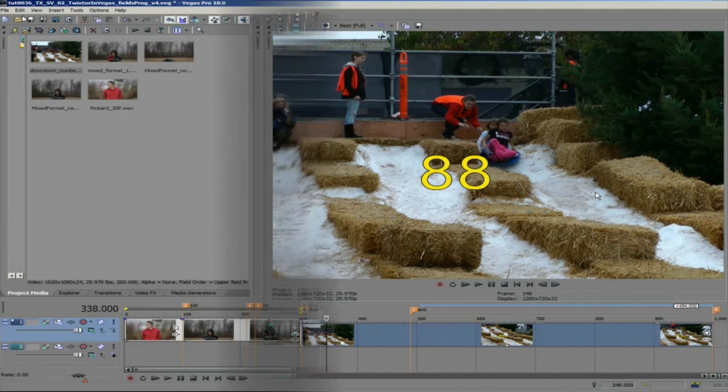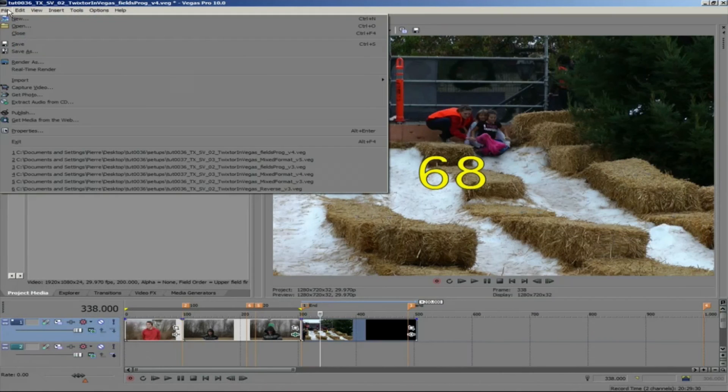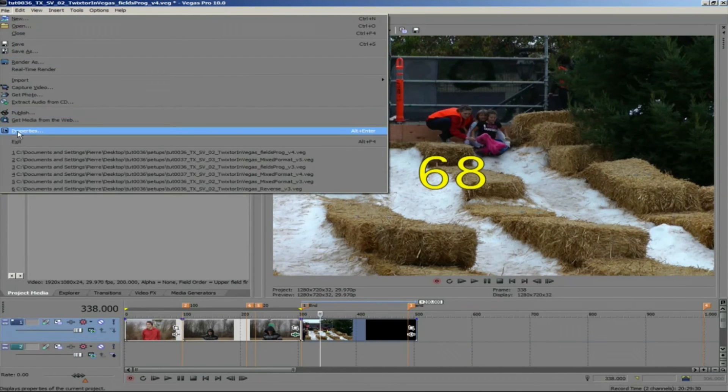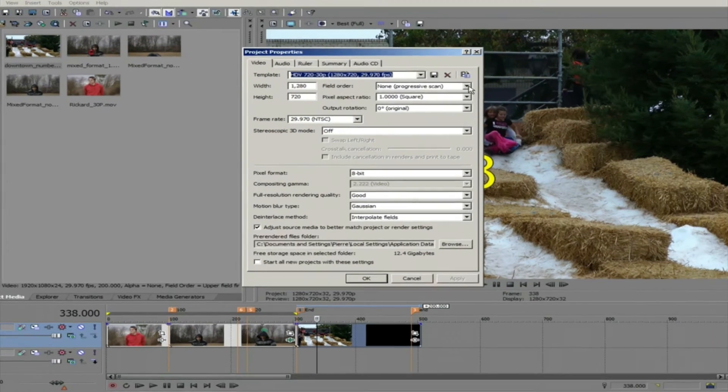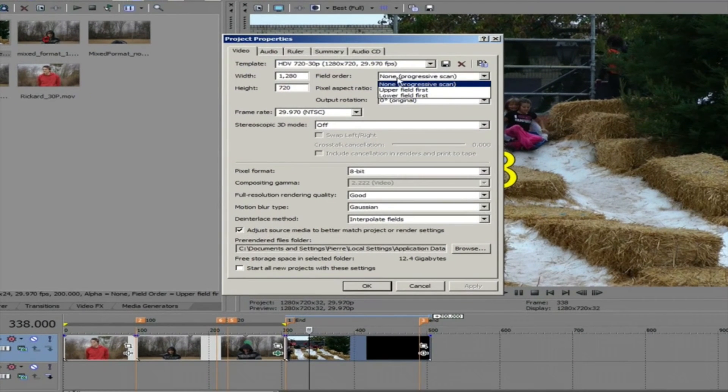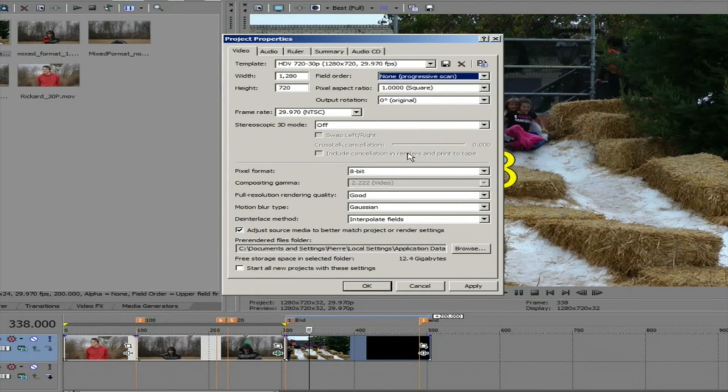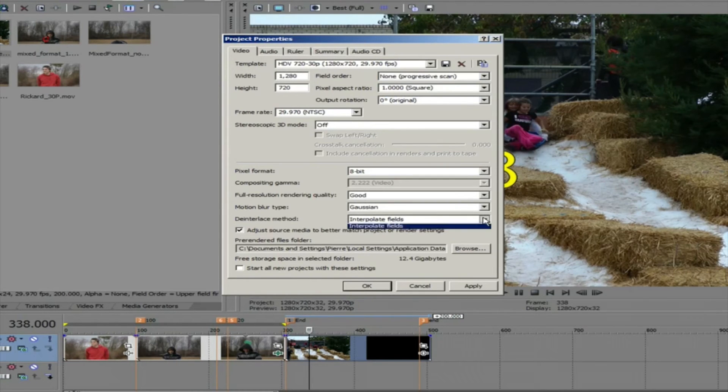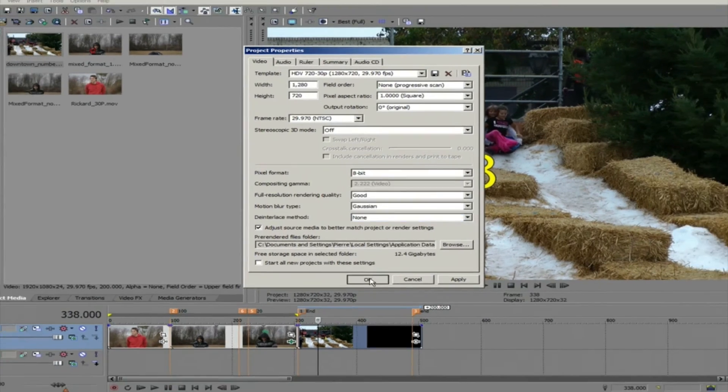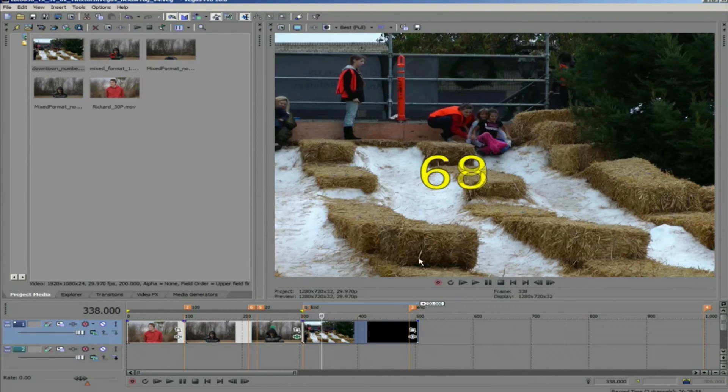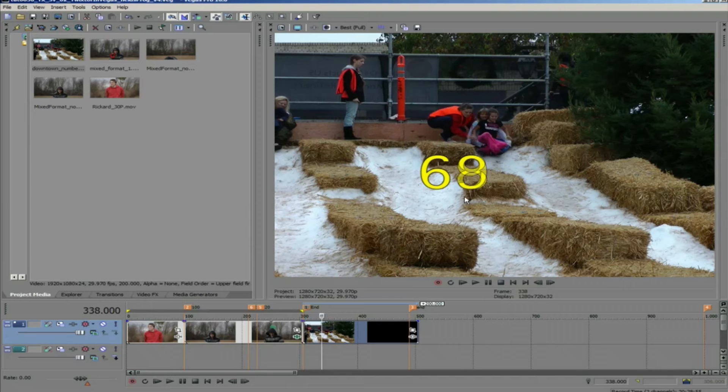Now just to offer you a method to check and make sure you have the field order correct, we can go back and set the field order to none and the deinterlace method to none. If you see fields doubled like this, the field order interpretation might be wrong. Now let's make it right.